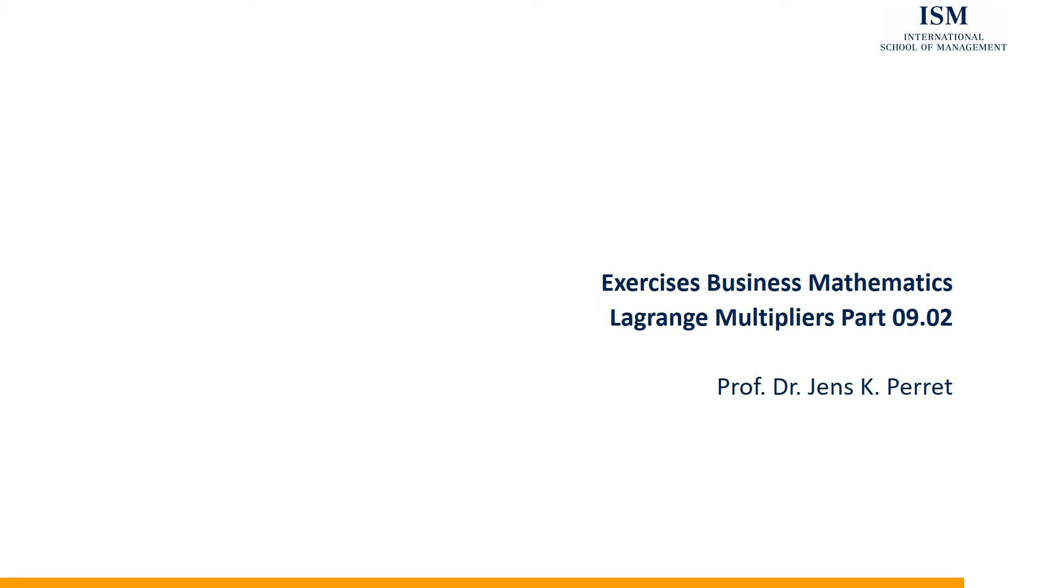Welcome to another unit of the ISM exercise set Business Mathematics, this time with a unit on Lagrange multipliers. Let's take a look at the exercise.